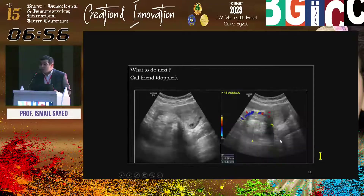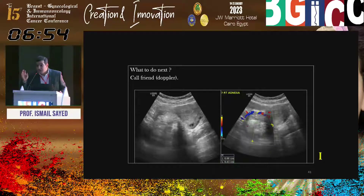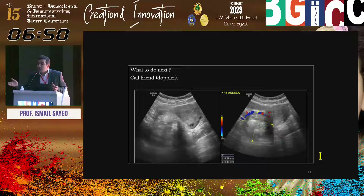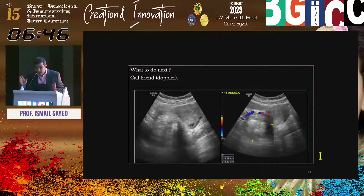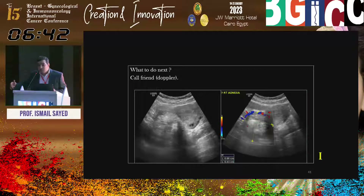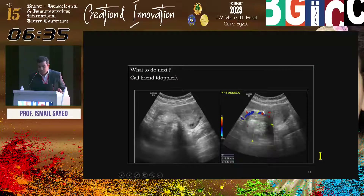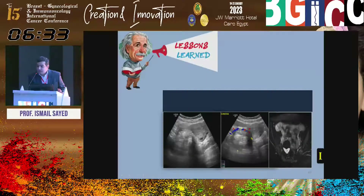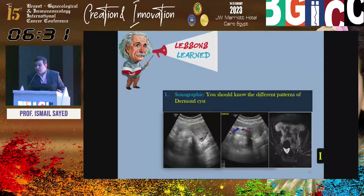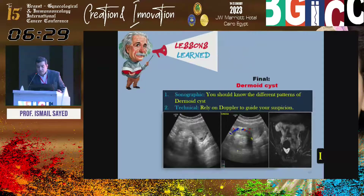Remember: dermoid is a great mimicker and may have an appearance similar to bowel gases and food residue. If you have this suspicion, complement with short-term follow-up or MRI. Use color Doppler to guide you and look for mass effect.